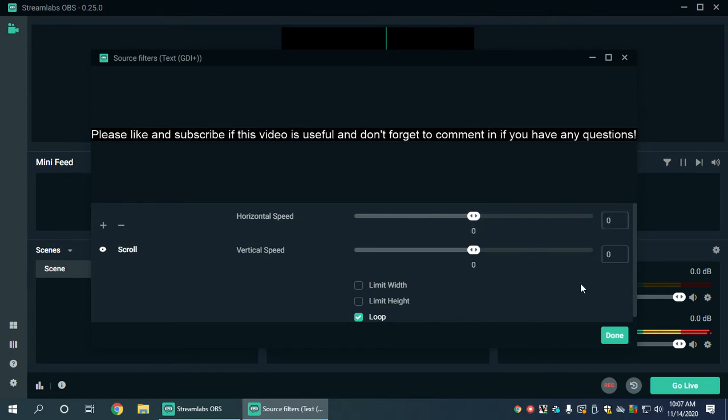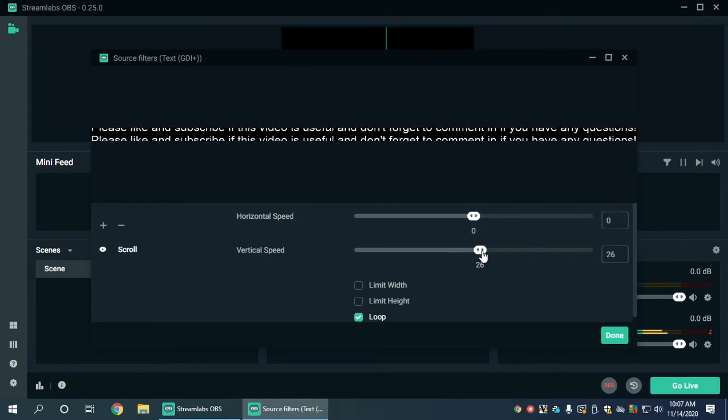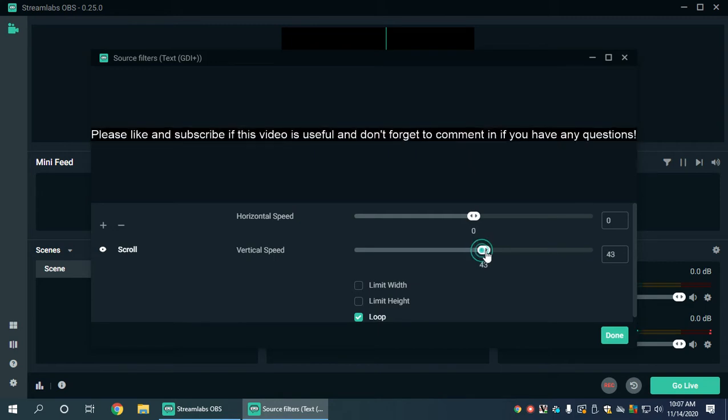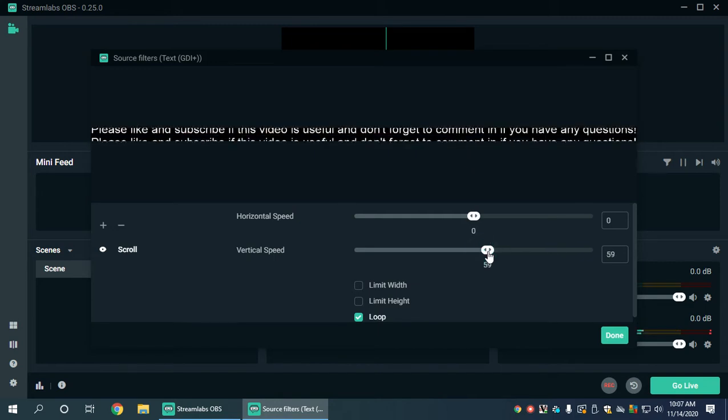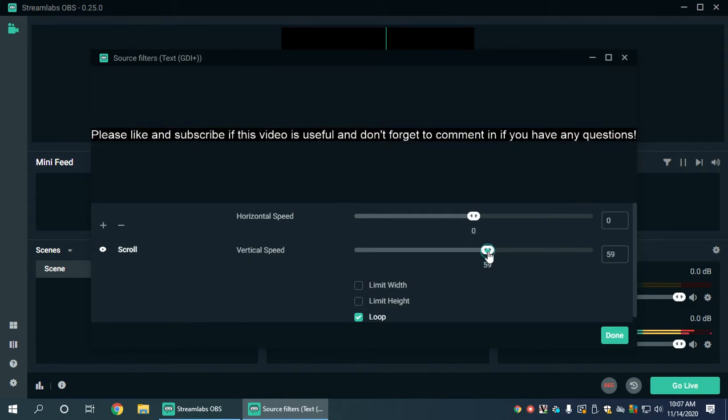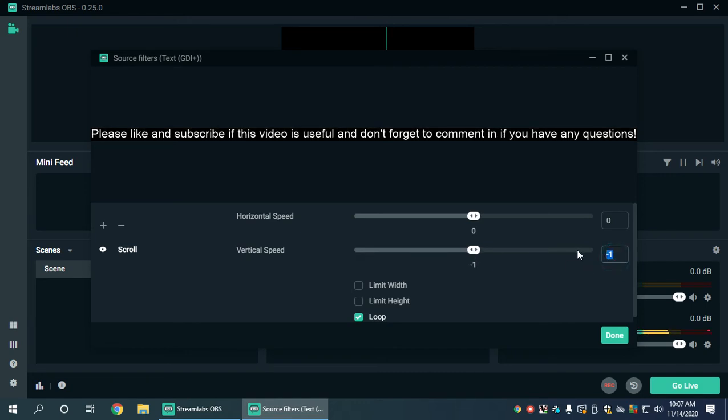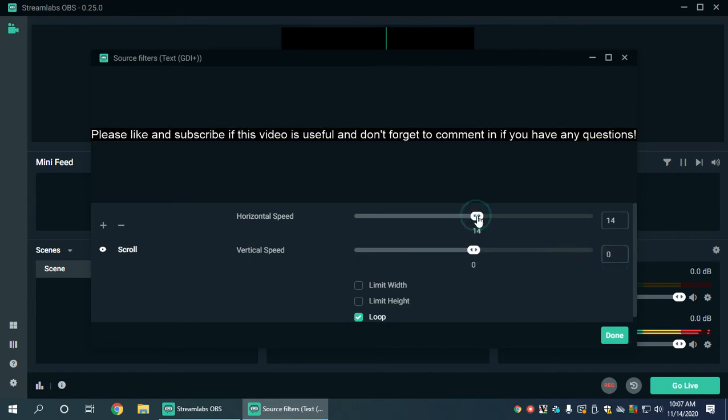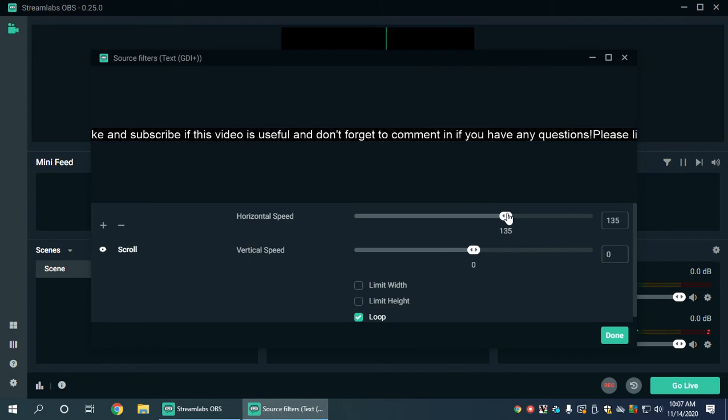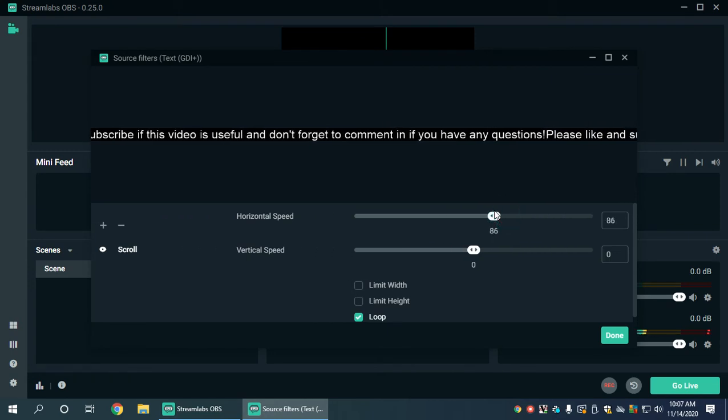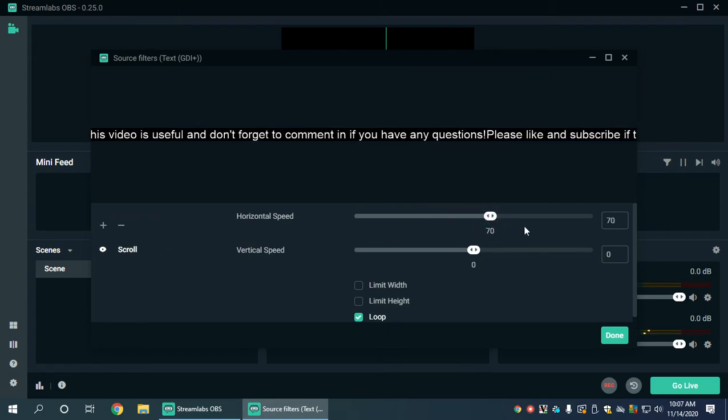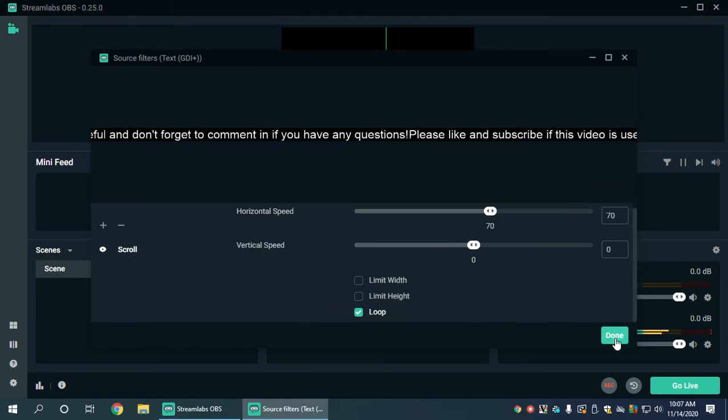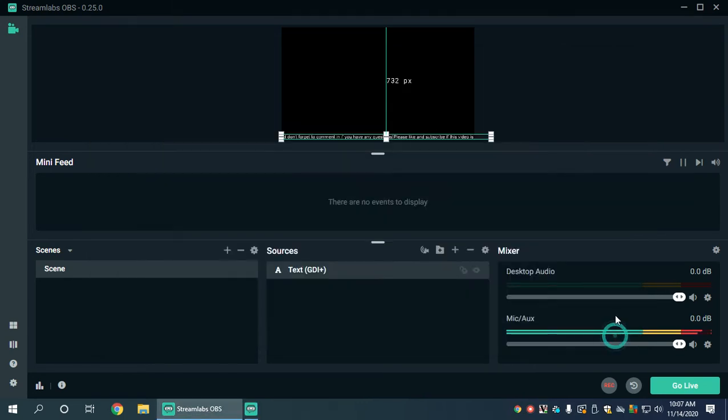Vertical speed will adjust it to move up or down. You can create all kinds of different effects. I don't hardly ever see people using the up and down as much as left or right. We're going to keep this as like that. It's a little too fast. We leave it to loop which is by default, and then we click done.